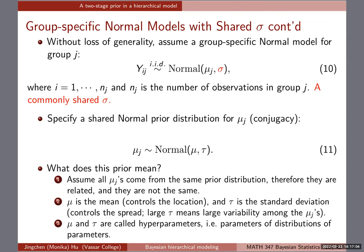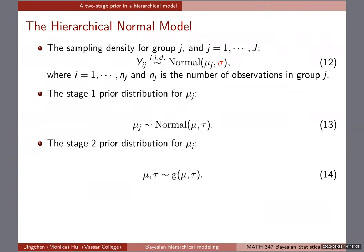Mu and tau are called hyperparameters because they are the parameters of the distributions of the parameters. When doing model specification and JAGS estimation, you provide values of mu and tau accordingly. Equation 11 is a shared normal prior distribution stating that all mu_j's come from the same prior — we believe they're not the same but are related — and we use tau to control how similar or different they are from each other.